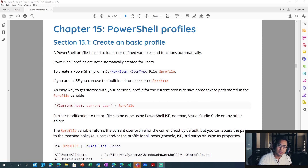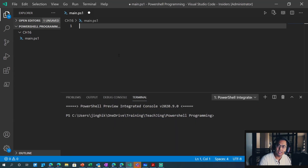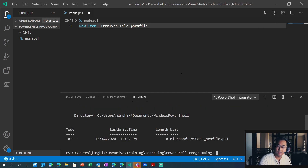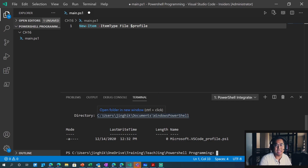All right, so let's get started. In order to make a profile, we'll do New-Item, ItemType File, Profile. So, let's copy and paste that, stick it in our editor, run that command, and we've got a profile. Now, by default, usually you would not have a file already been created. It's usually empty.